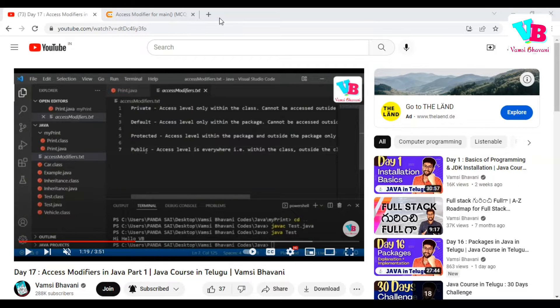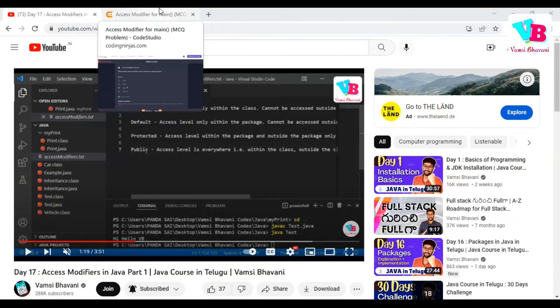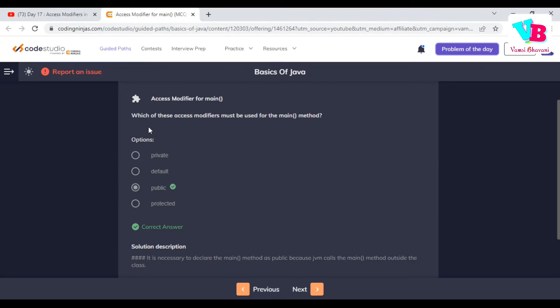Namaskaram. Welcome back to Vamsi Bhavani. Today we will discuss the next topic in Java. First, let's review the previous day's assignment question: which access modifier must be used for the main method? Obviously, it is public.